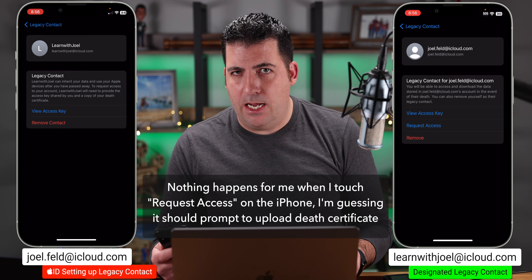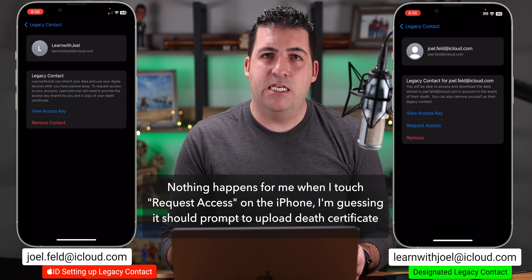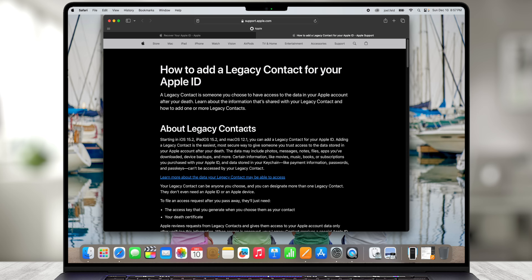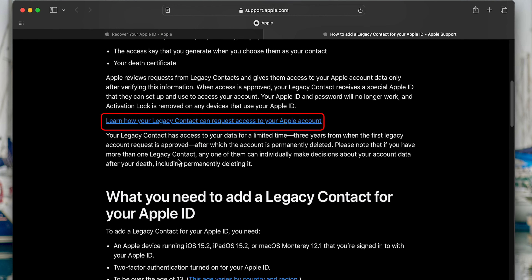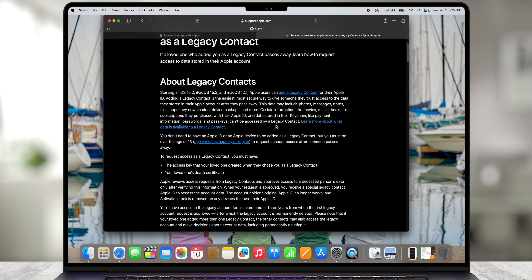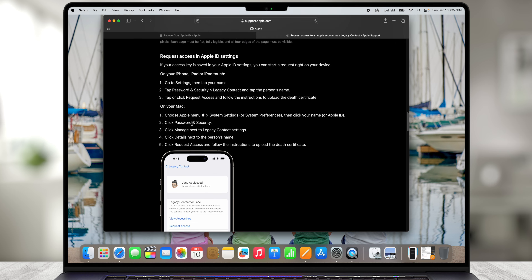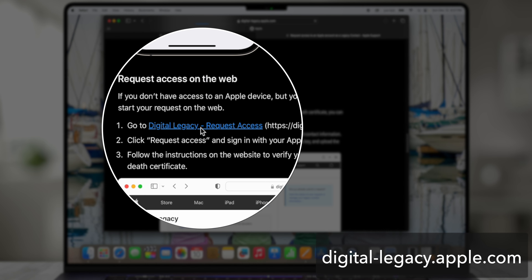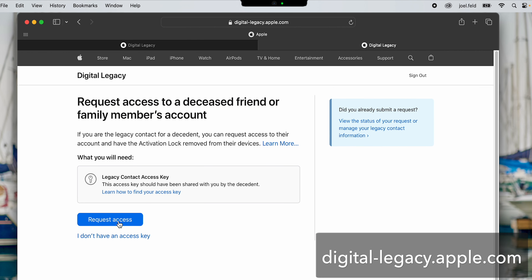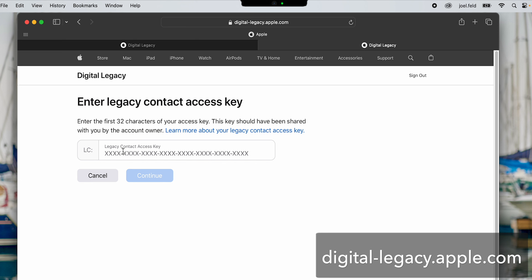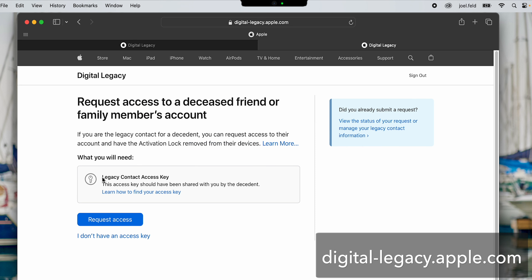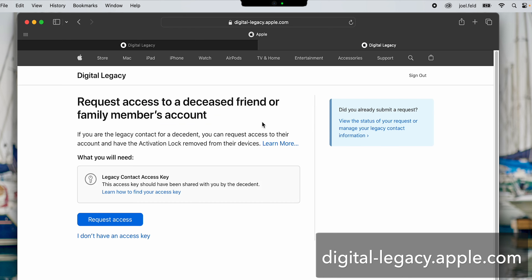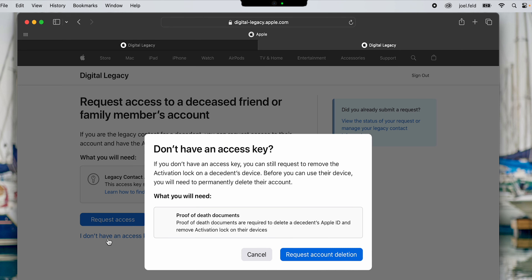Below that we have Request Access and Remove — Remove would remove me as the legacy contact for joel.feld. Back on the original phone, it says your legacy contact Learn With Joel's access key has not been saved — that's where you can take a screenshot, print it off, or just view it. I can also View Access Key using Face ID, and it's the same exact key. On the joel.feld phone it says View Access Key, while on the Learn With Joel phone it says Request Access.